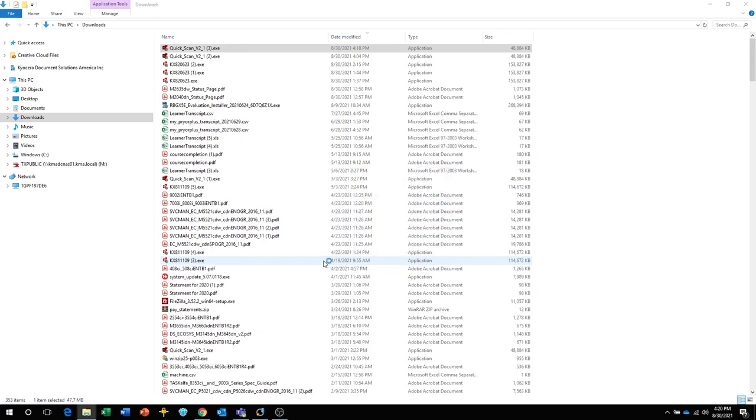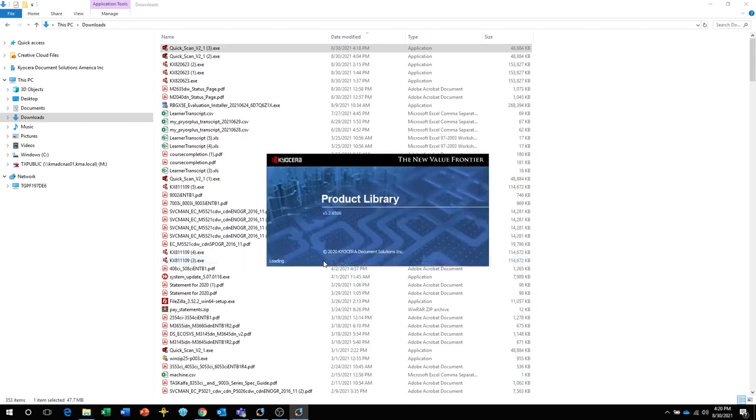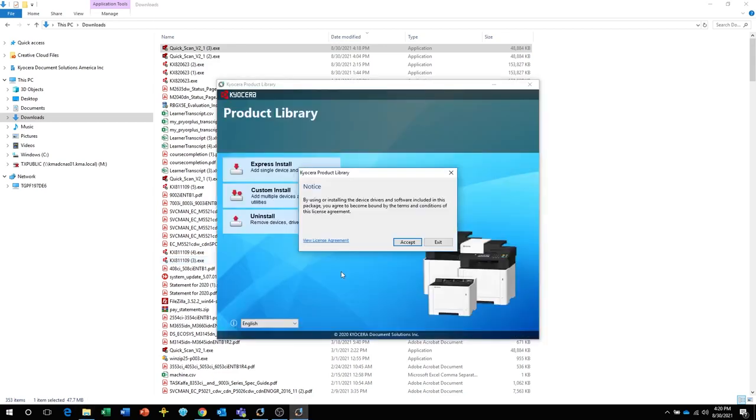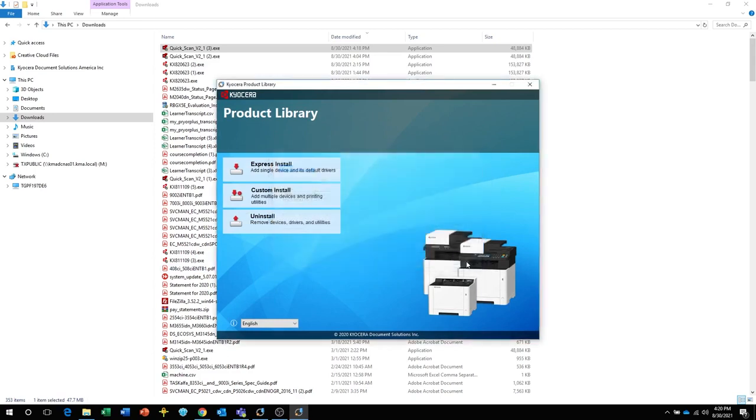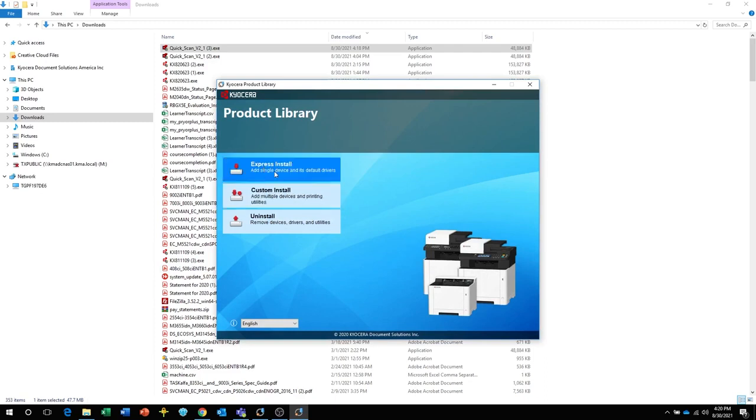After extraction, the Kyocera product library will open. Click on Accept. Select OK on Energy Saver pop-up message. Select the Express Install option.